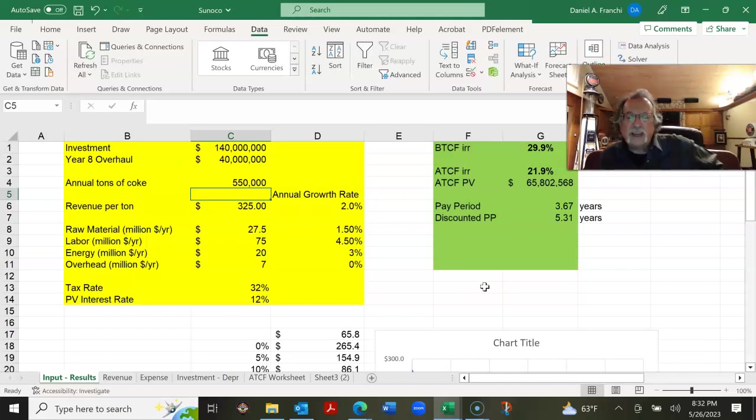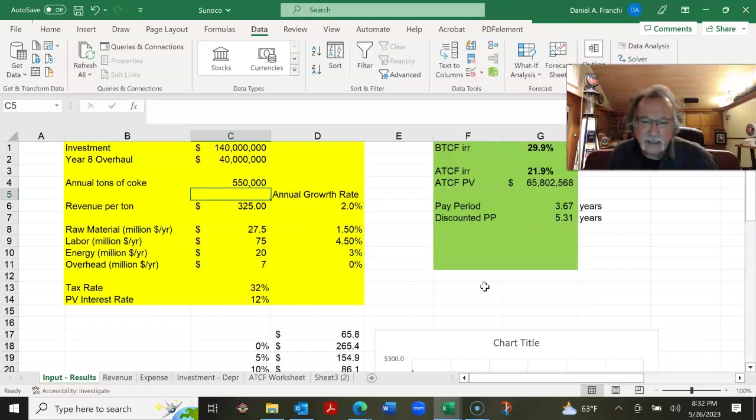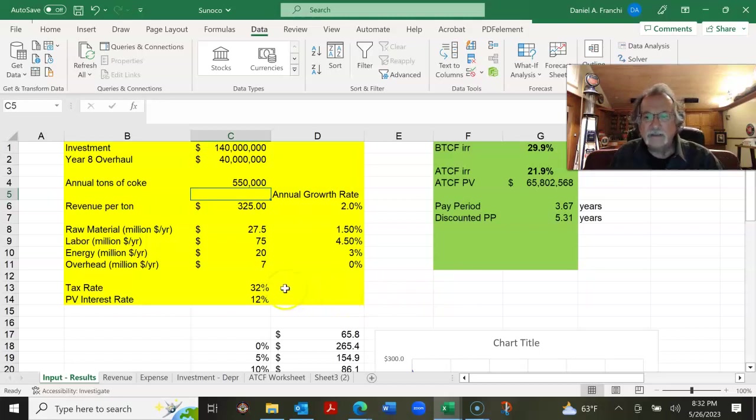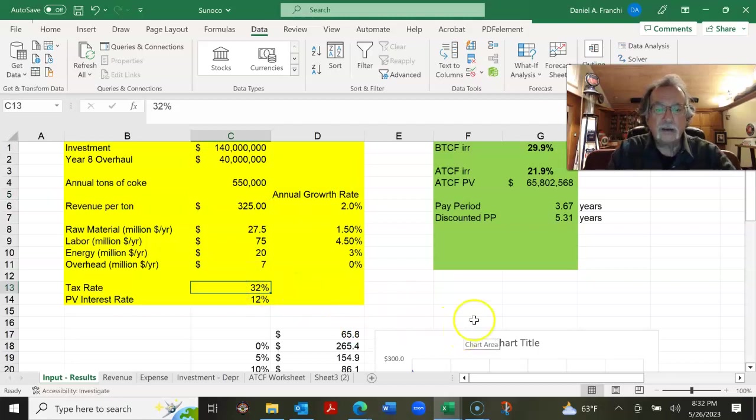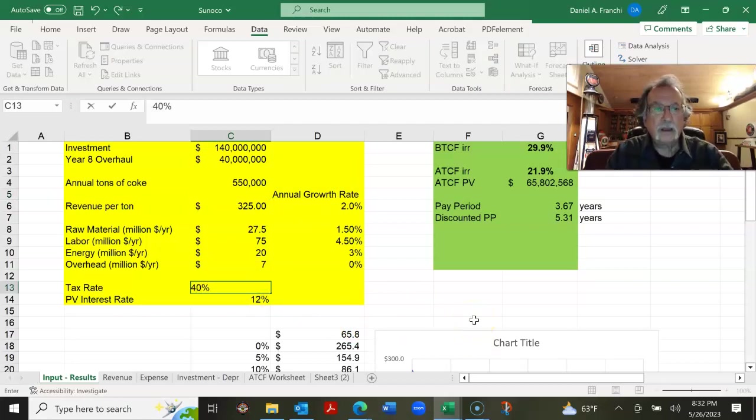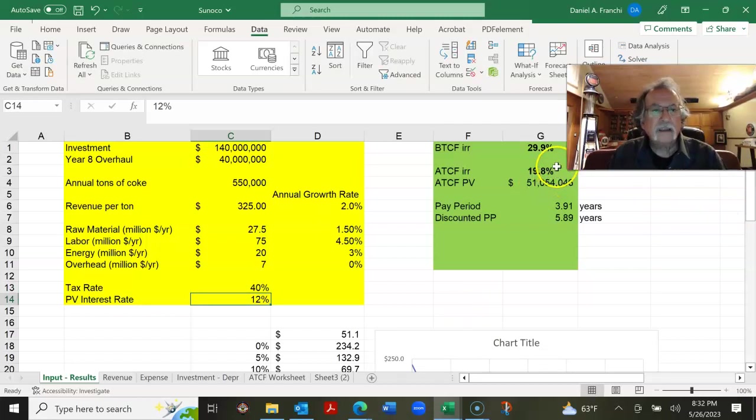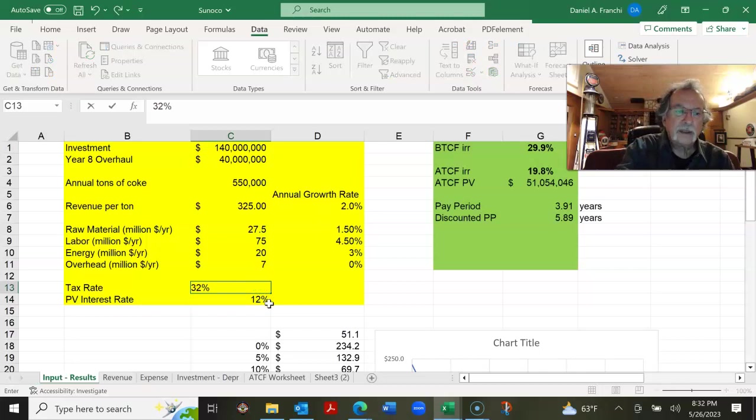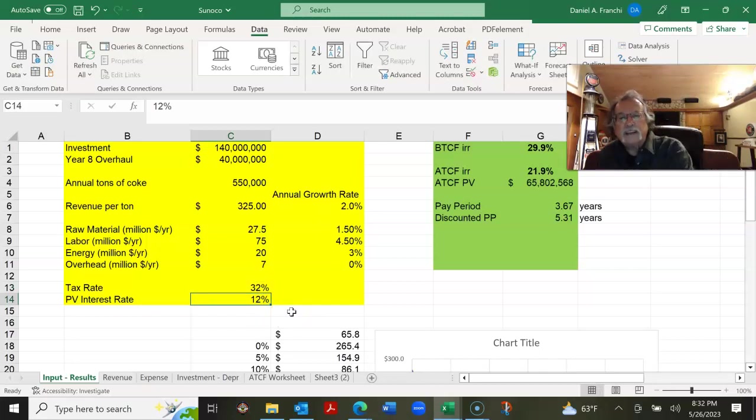The other thing we could say, we could tinker with the tax rate. We could say, Hey, we think that the tax rates have to go up to balance the budget. What happens if the tax rate goes from 32% to 40%? We look at that. The internal rate of return hasn't changed very much. If it changes from 32% to 40%. So that's probably the value. Isn't that sensitive to this?